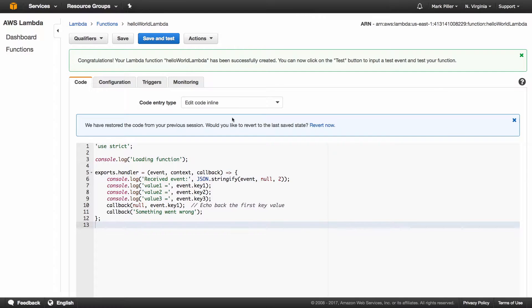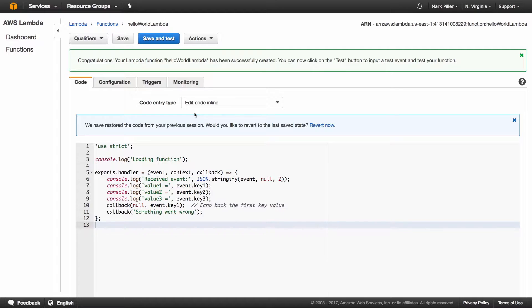So now this function is in place. It can be tested right from this interface. And as far as Backendless is concerned, that's all you need to have. Now it is ready to be consumed by Backendless.